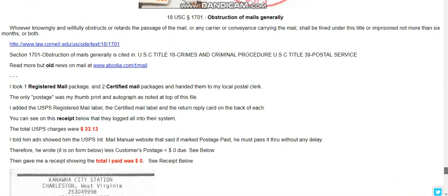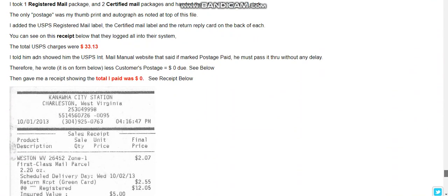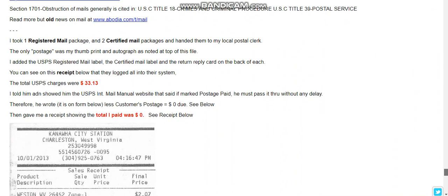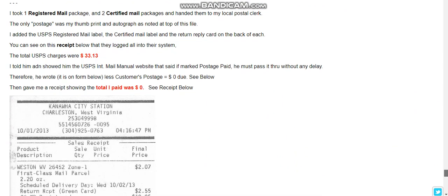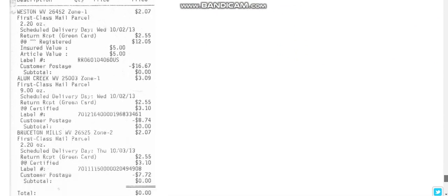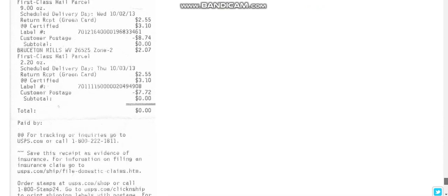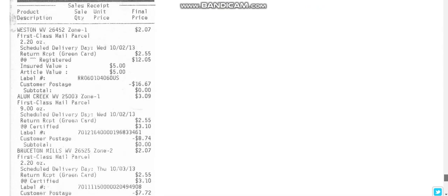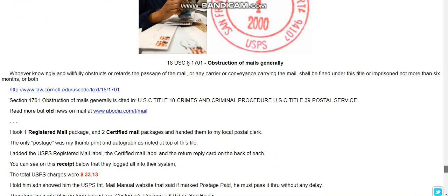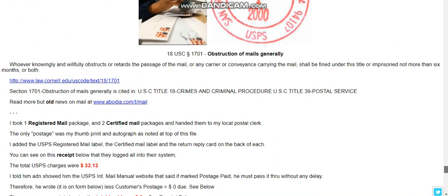He showed that he was able to send a package without any postage — certified mail — and the total charge on the bill was $33.13, but he said he paid a total of zero. He lists the actual statutes, stating the laws to the actual clerk — this is how it went down.